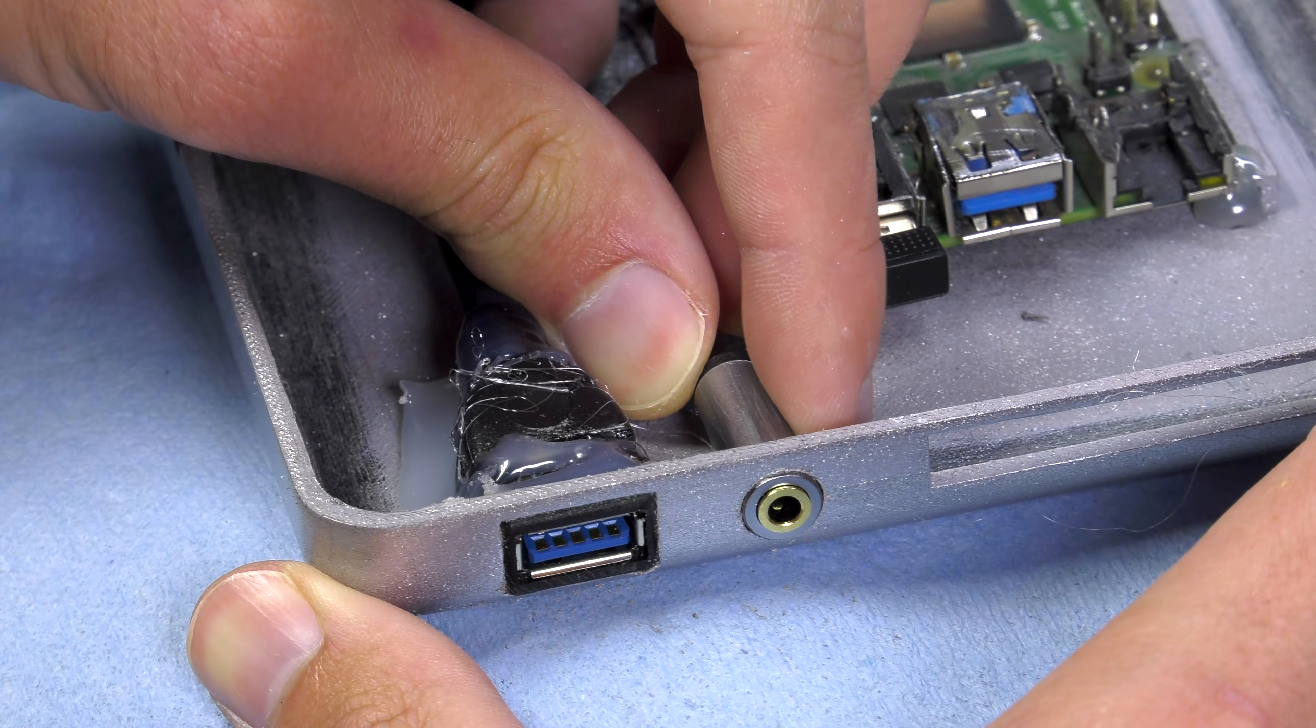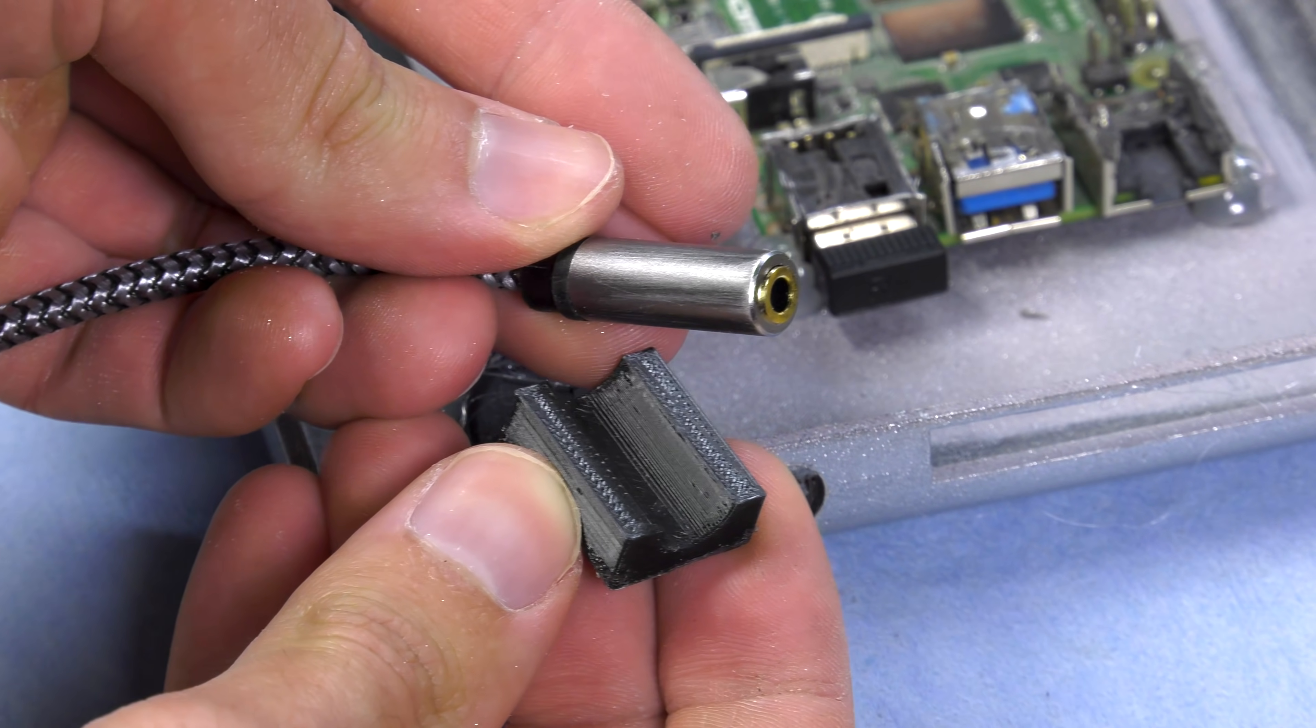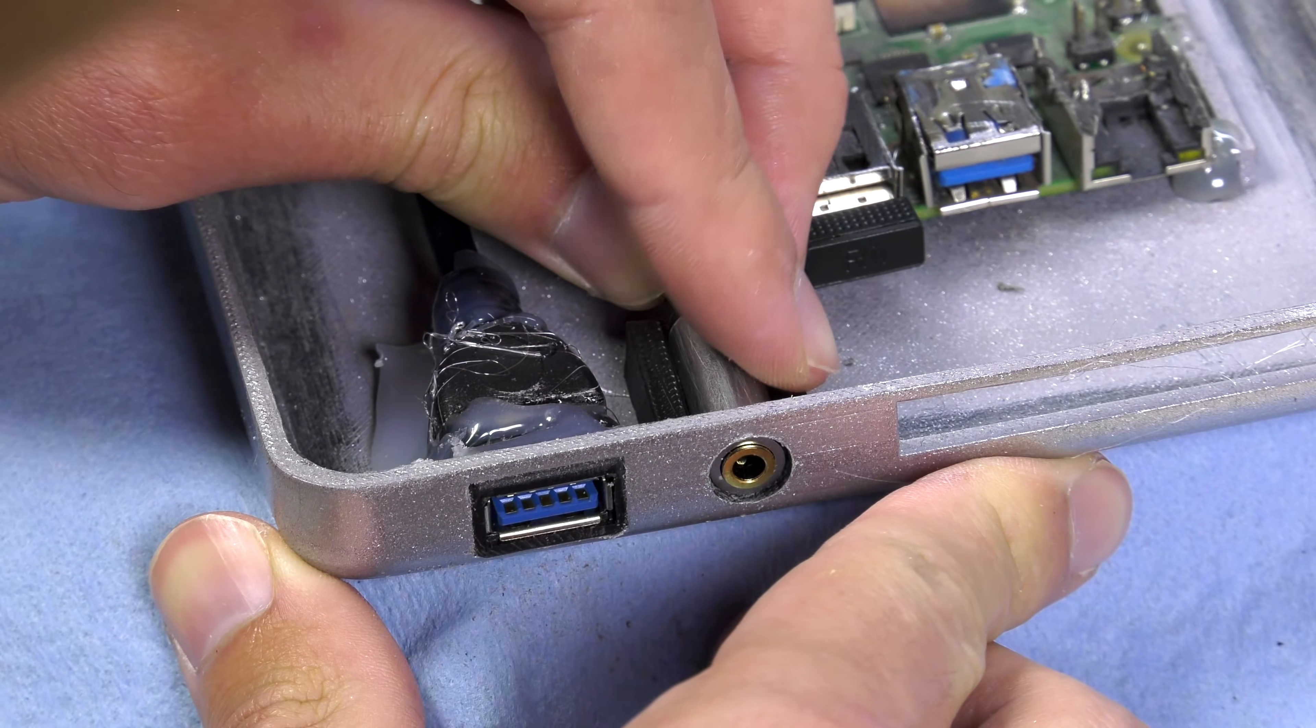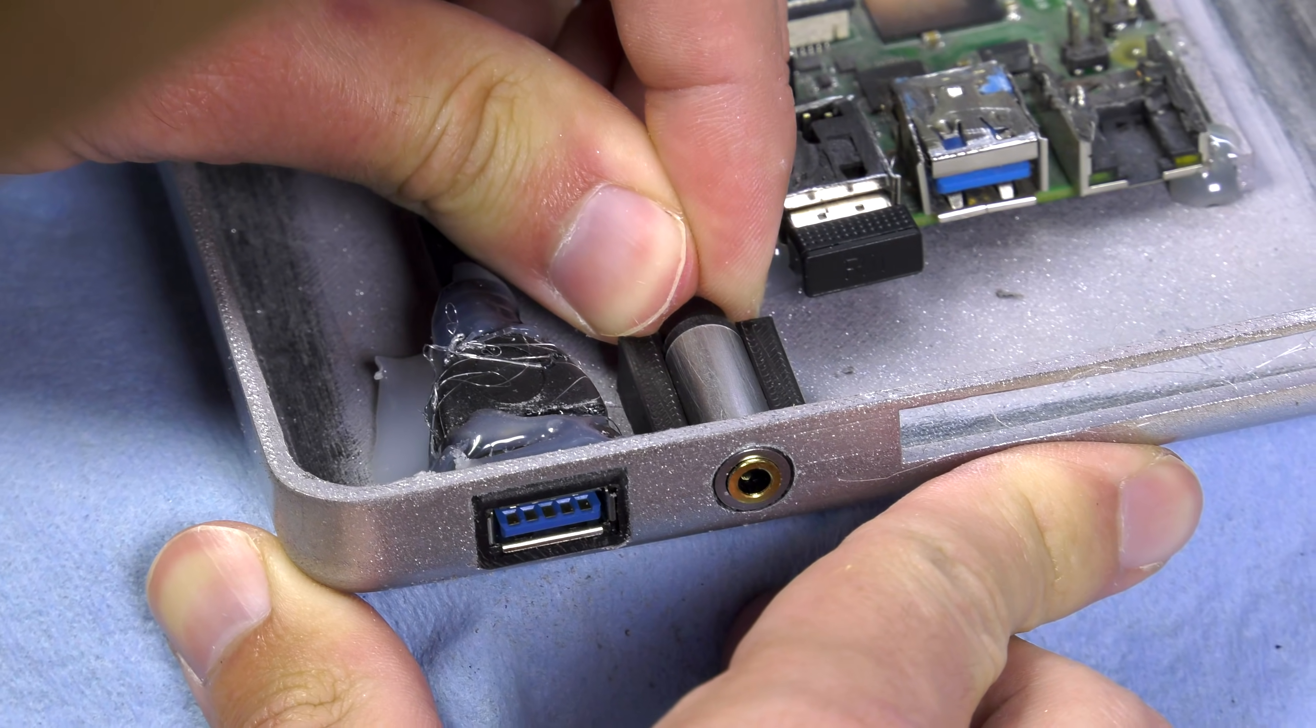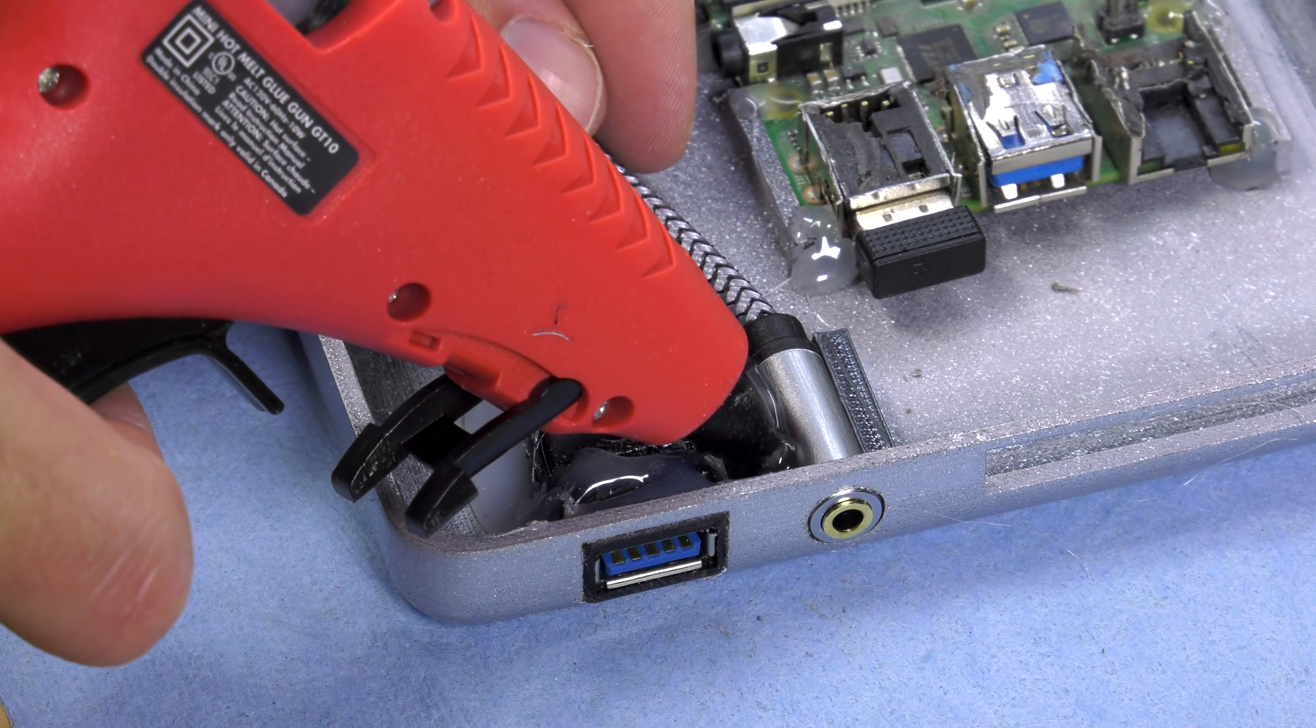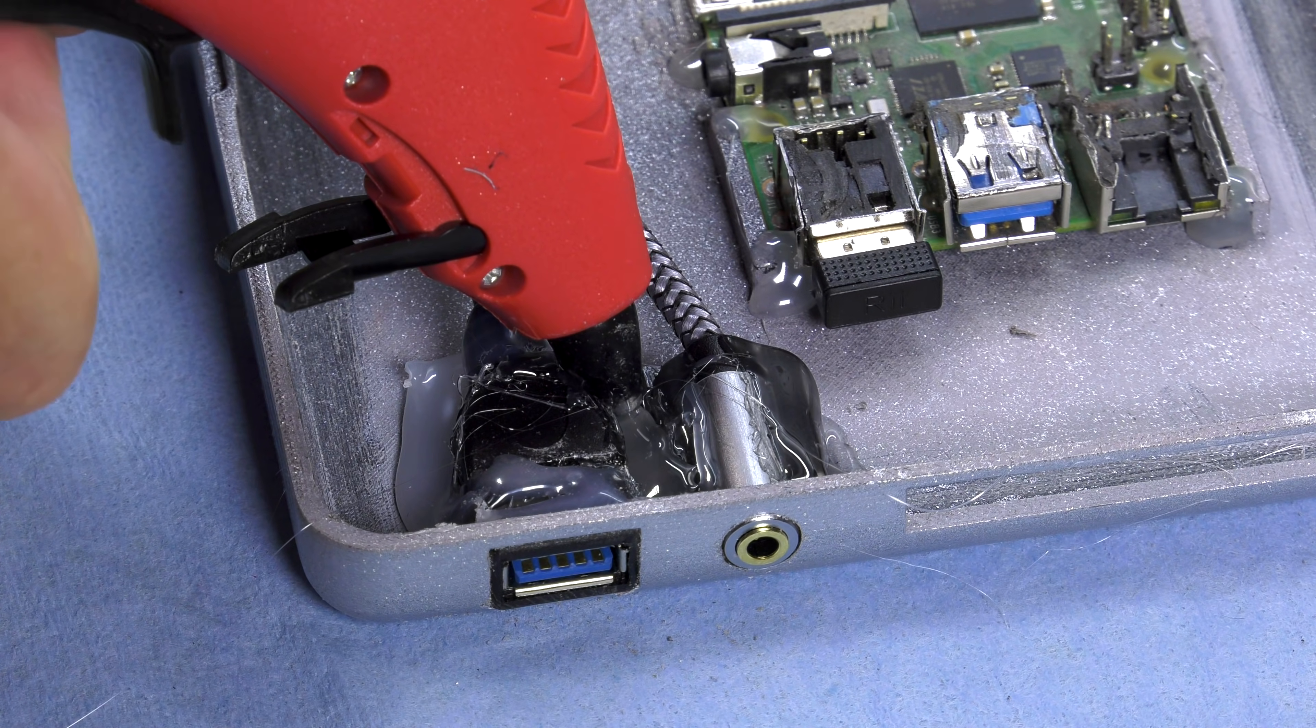For the audio jack I made another piece since it sat kind of high in the case and again this is just to secure the headphone jack in place and prevent it from moving when people are putting in their headphones and taking them out.